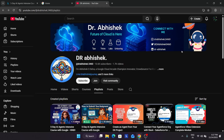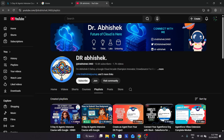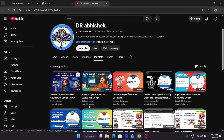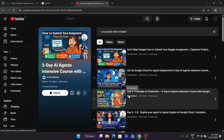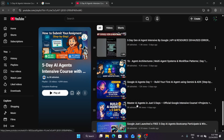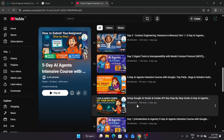Before we start, make sure you are subscribed to the channel, do like the video, and do hype the video too. If you are new to this channel, here is the complete course — in case you haven't completed it, you can just see the playlist and go from day one to day five.